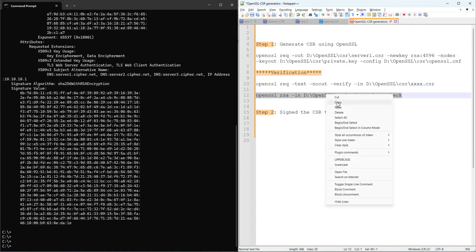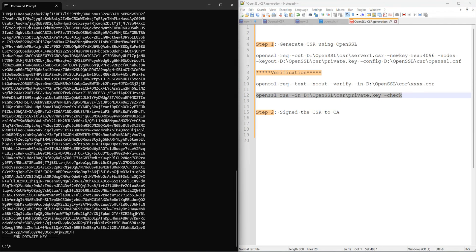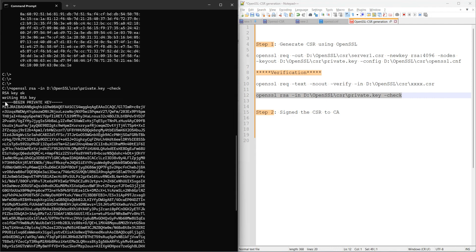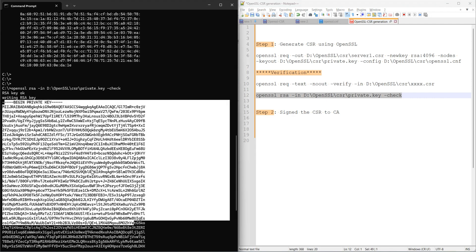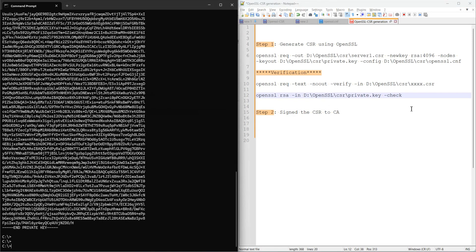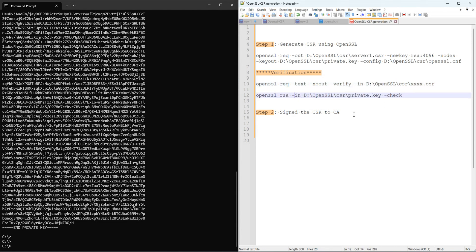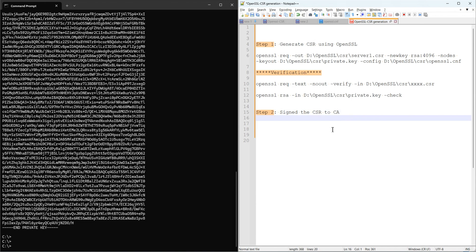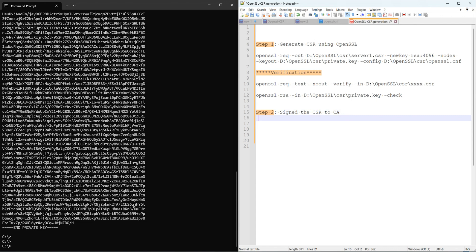We can also check the private key. In my case the name is private.key. Let me copy that command and run it here — all right, here we go. We can inspect the private key data as well. So we have already verified the CSR and the private key. The next and last step is signing the CSR with the Certificate Authority server.